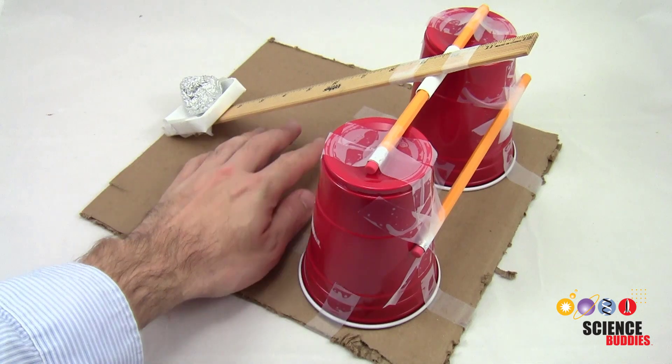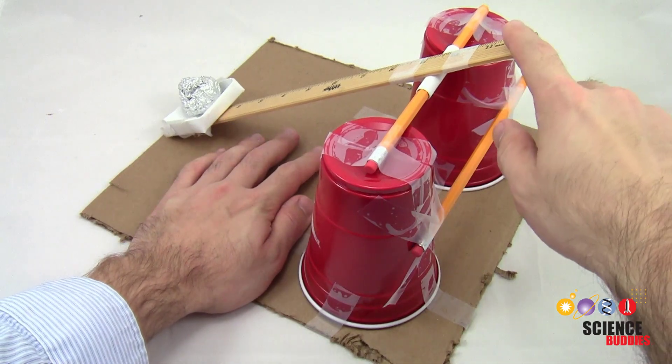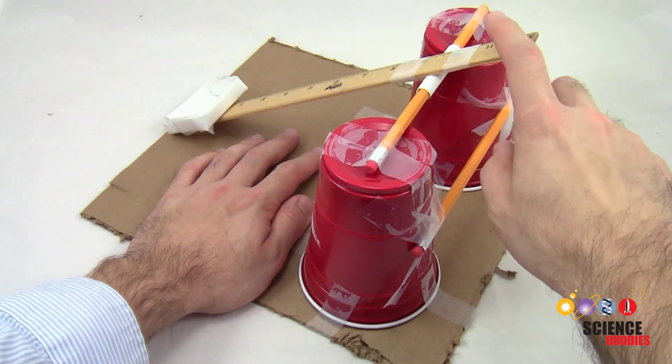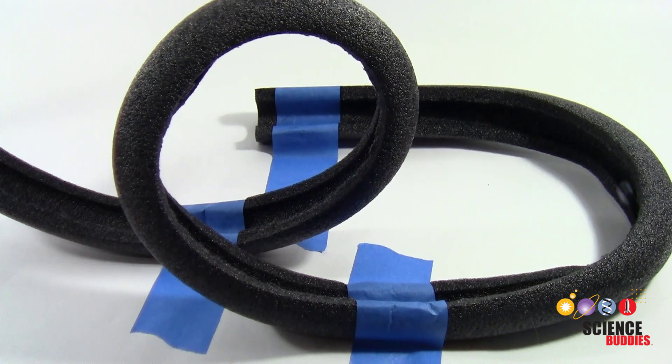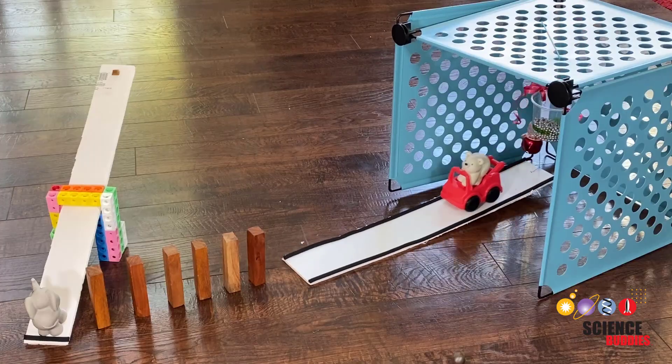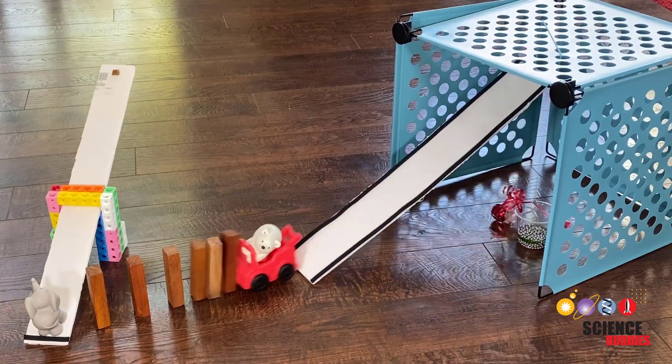At Science Buddies, we have a lot of projects with moving parts like catapults, roller coasters, and Rube Goldberg machines.